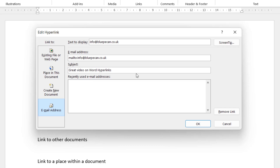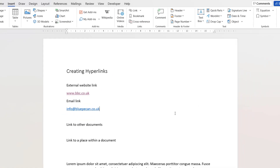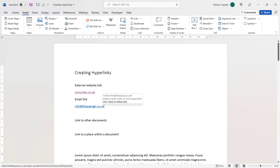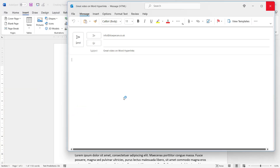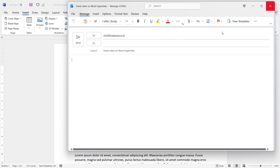For example, type 'Great video on Word hyperlinks' as the subject. Click OK. Now if you Ctrl+click the link, that subject line automatically appears in any new email created with that hyperlink.